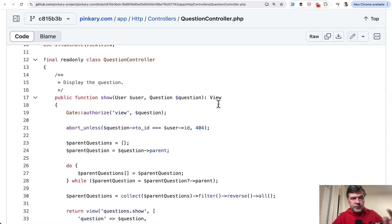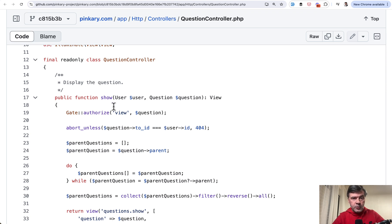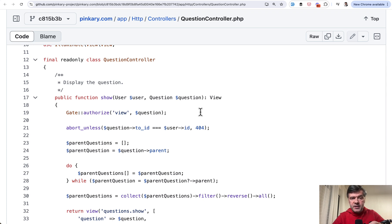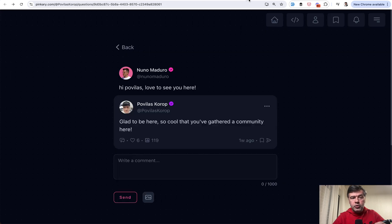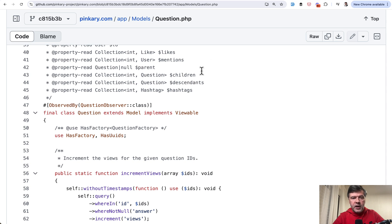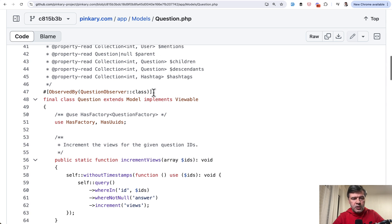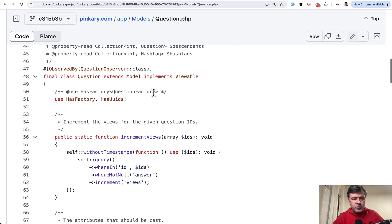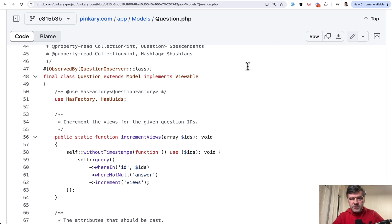Both using route model binding. So user is found by users username column in the database. And question is found by ID which happens to be a longer UUID. This parameter powered by question model I've opened that as well has UUIDs trait which enables UUIDs to be used.